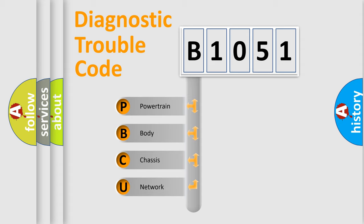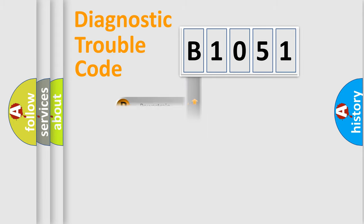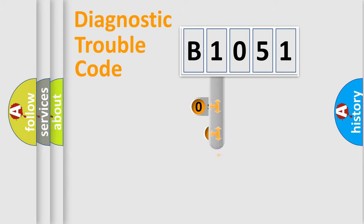We divide the electric system of automobile into four basic units: Powertrain, Body, Chassis, Network. This distribution is defined in the first character code.